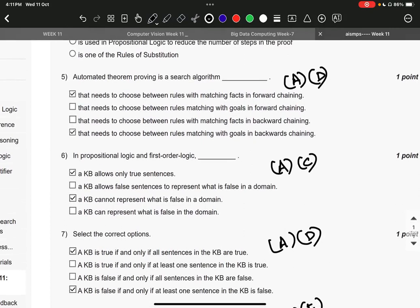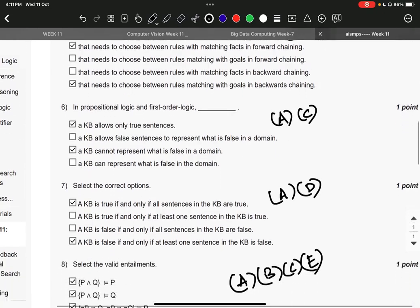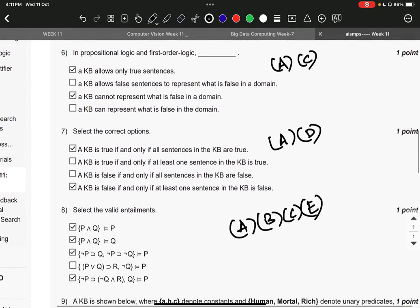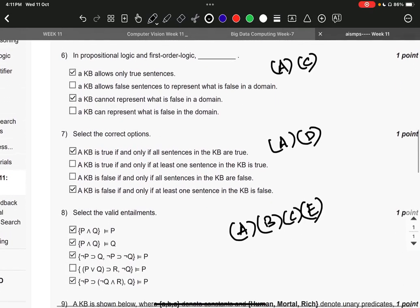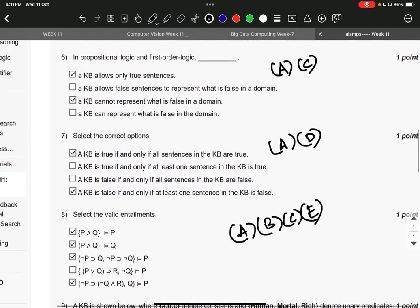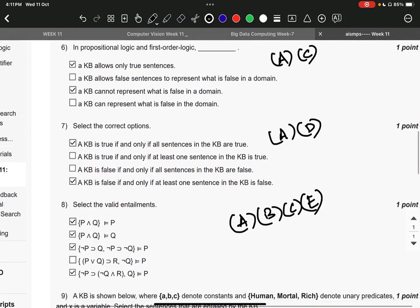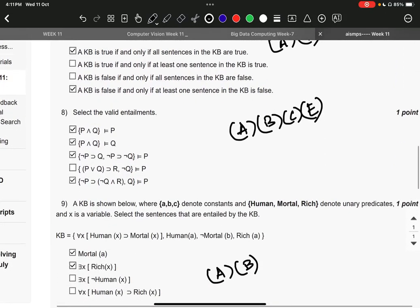A and D: a KB is true if and only if all sentences in the KB are true, and a KB is false if and only if at least one sentence in the KB is false. Question number eight, the right answer is A, B, C, and E. Question number nine, the right answer is A and B.